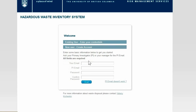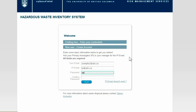In order to create a new account, first click on New User Create Account. Input your UBC email address and Principal Investigator's email address. After that, enter your preferred password.